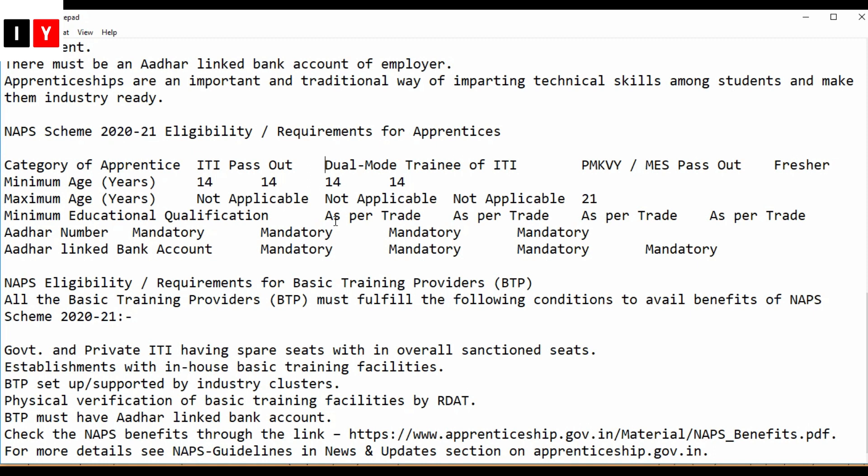The basic training provider requirements include: government and private ITIs having spaces with sanctioned seats, establishments with in-house basic training facilities, BTPs set up or supported by industry clusters, physical verification of basic training facilities, and the BTP must have an Aadhaar-linked bank account.